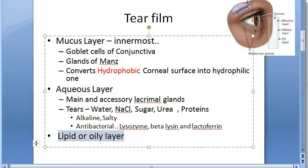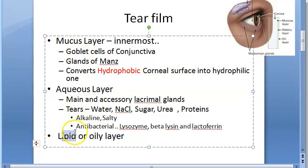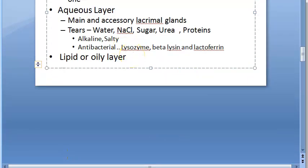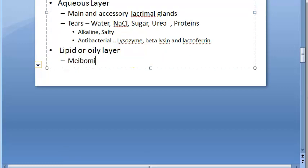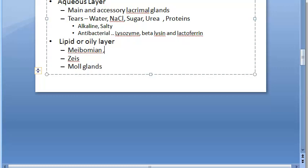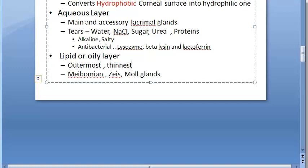Lastly, the lipid layer is the outermost and the thinnest layer of the tear film. It is formed at the air-tear interface. It is secreted by the Meibomian glands, the glands of Zeis, and the glands of Moll.